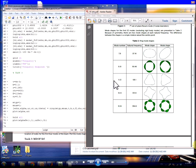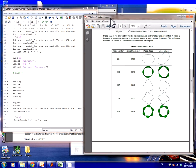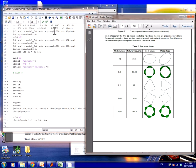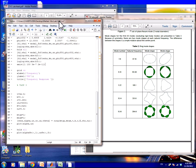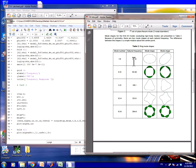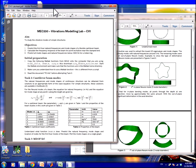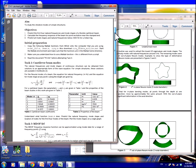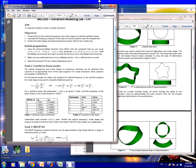Hey, good morning guys — or good evening, good night, wherever you are. Today we're going to solve MAC330 CV1, the Mad Lab vibration modeling lab. You'll need feinfo.pdf, which is really important for task number three. We have lab sheet number one: task one, task two, and task three, and we're going to do it within 10 minutes.